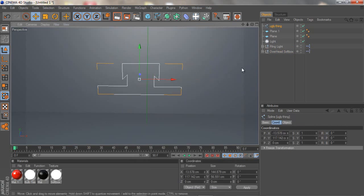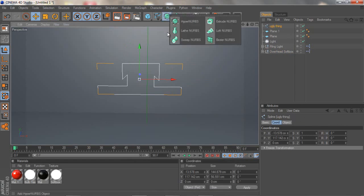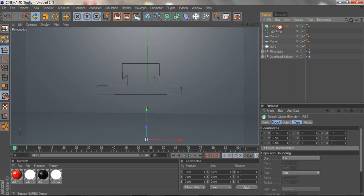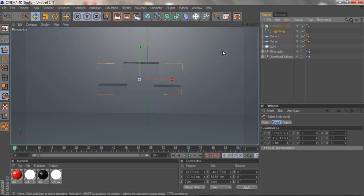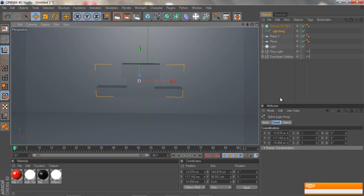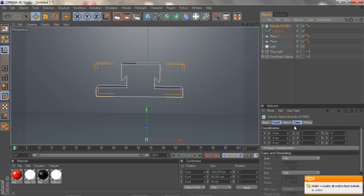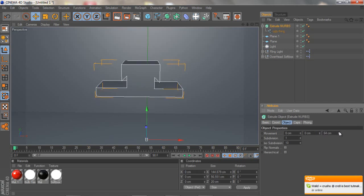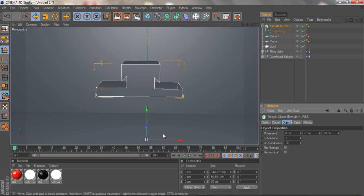There's your beautiful thing. Now to make it 3D you want to click and hold this, click on Extrude NURBS, and drag your ugly thing or your 2D object to your Extrude NURBS. Now as you see it's 3D. To change the thickness you want to go to Object on the Extrude NURBS and just drag it up. I want it like 60, looks good.